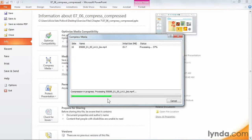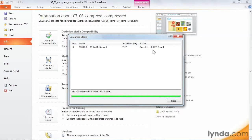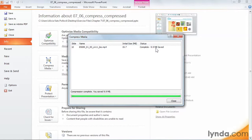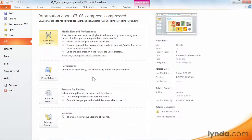Sometimes the savings will be insignificant, but some media clips may get significantly smaller. So check this out. I saved almost 10 megabytes. This can definitely help me squeeze my file onto a flash drive, save upload time, and avoid maximum file size constraints. I'll click Close.